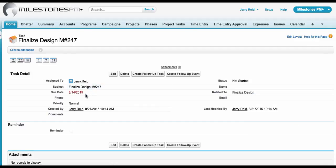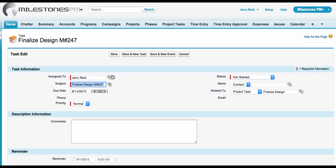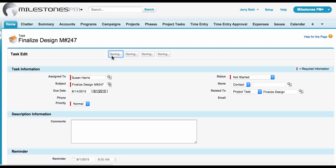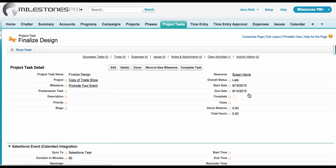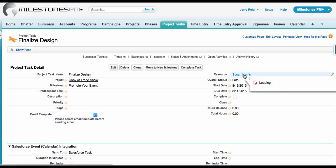From there, you can see that there's a due date of August 14, 2015. And because this is the finalized design task, I know that this is not a task that should be assigned to me, so I'm going to go ahead and reassign it to Susan Harris. When I make this change and click save, Milestones PM Plus Project Task Sync will synchronize this task over to the finalized design Milestones PM Plus Project Task. And now you'll see that the resource assigned is Susan Harris.